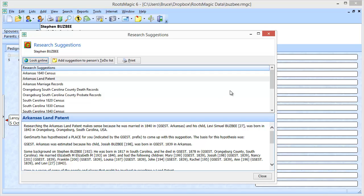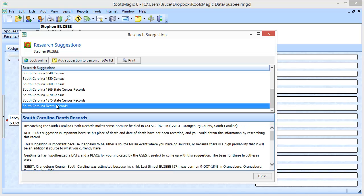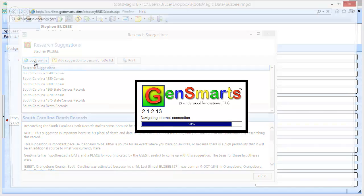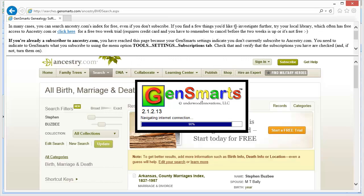So let's say I want to actually look at a different type of record, South Carolina death records. So I'm going to say let's look online for those and it's going to come up. Now in this case you'll notice it's taken me to Ancestry.